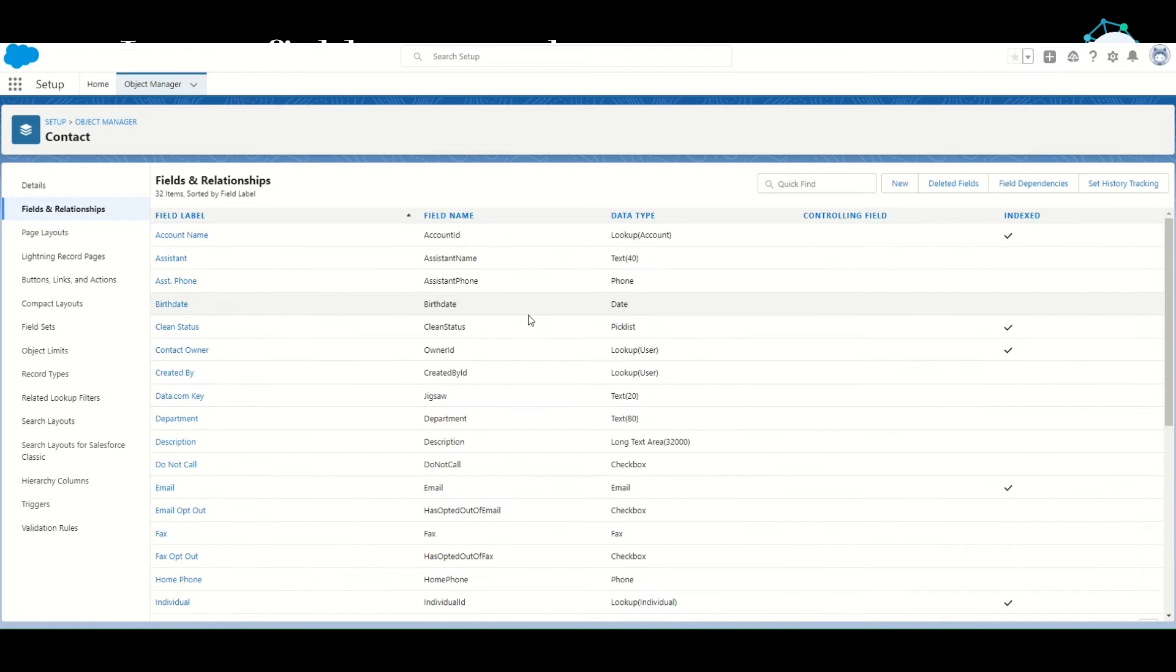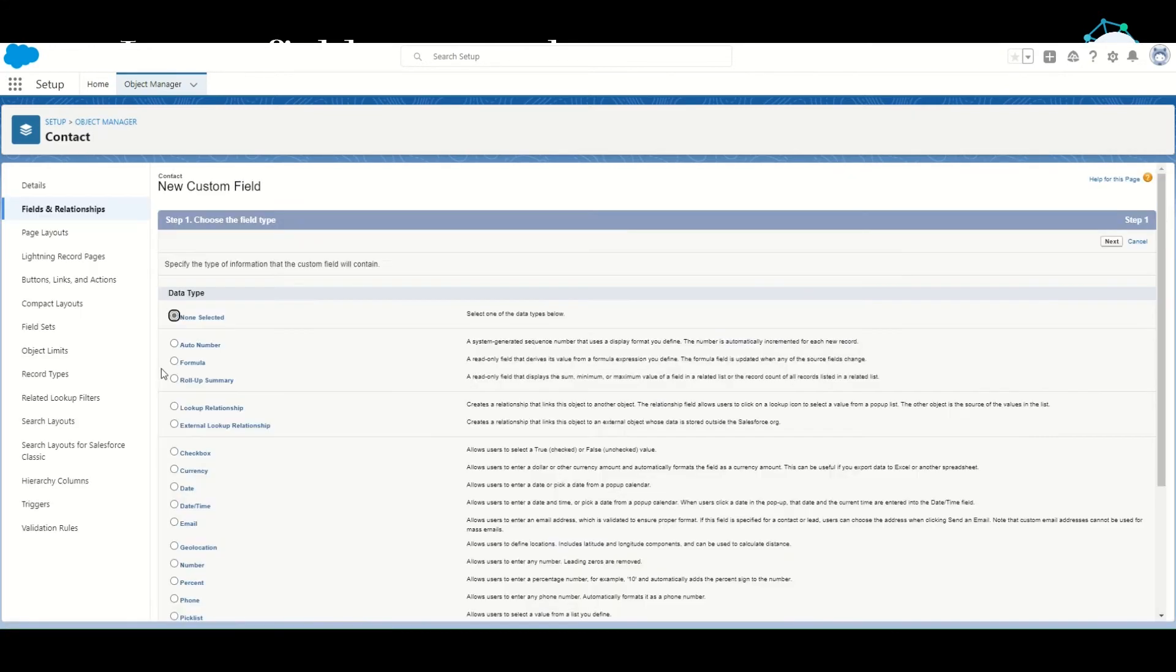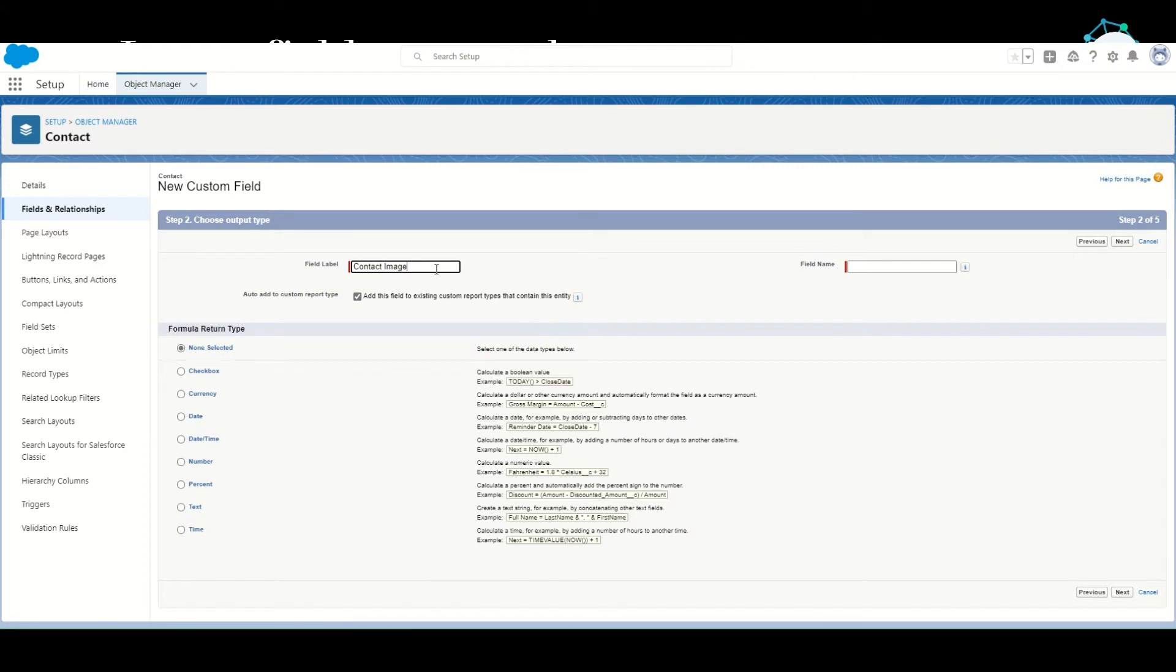Let's create a new field. This will be a formula field. Let's call the field label Contact Image, field name contact_image, and the formula will return a text type.